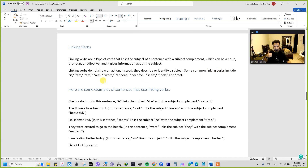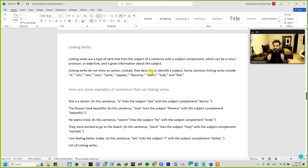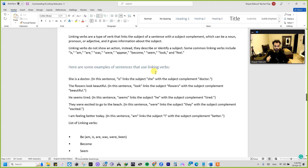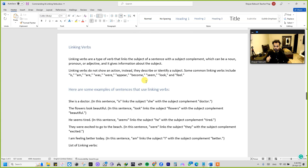Some common linking verbs include: is, am, are, was, were, appear, become, seem, look, and feel. Now here are some examples, and I'm trying to make this as simple as possible to show you in terms of parts of speech.